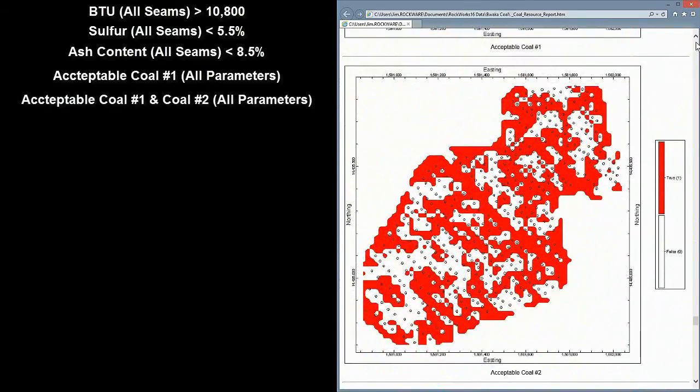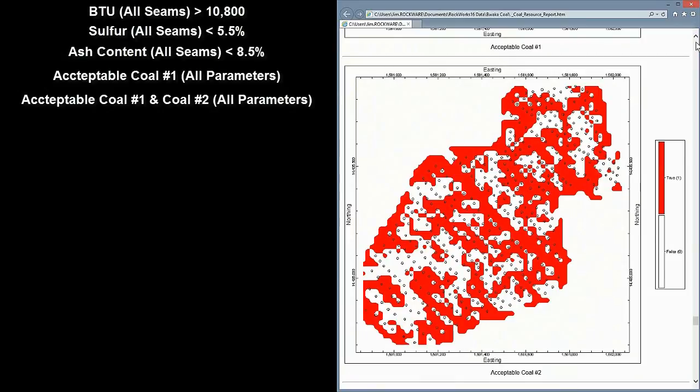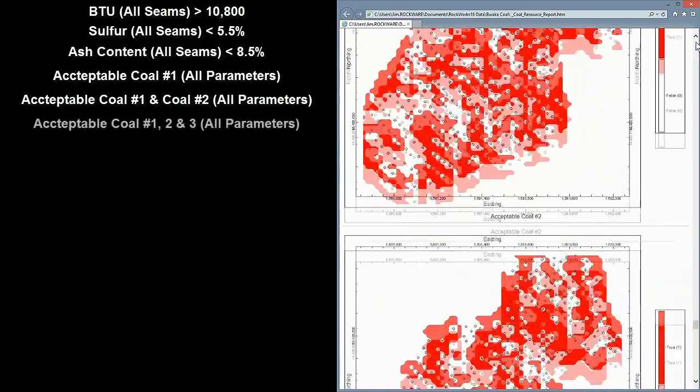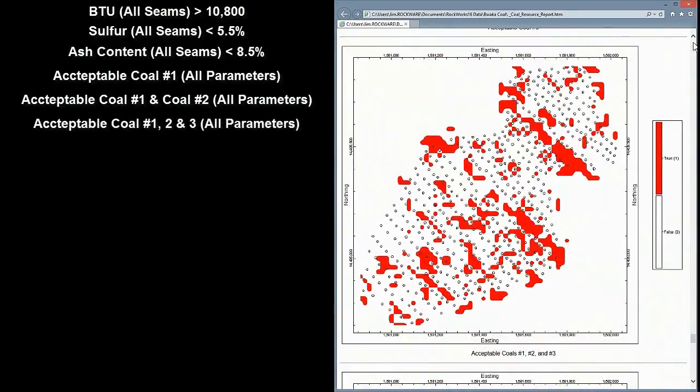In this map, we're seeing where everything for the Upper Coal Seam was acceptable, as well as acceptable parameters for the Upper Inner Burden and the Middle Coal Seam. Here, we're seeing where everything above and including the lowest seam are acceptable.